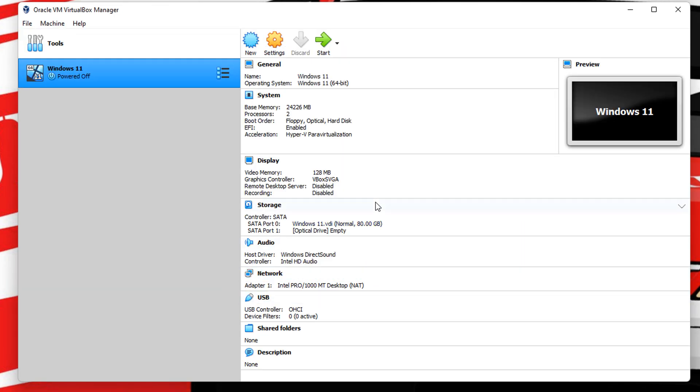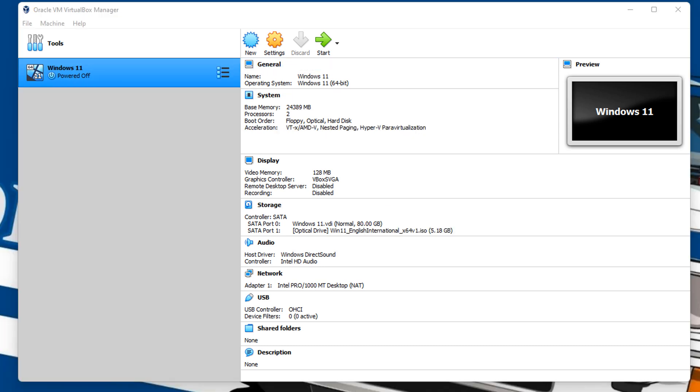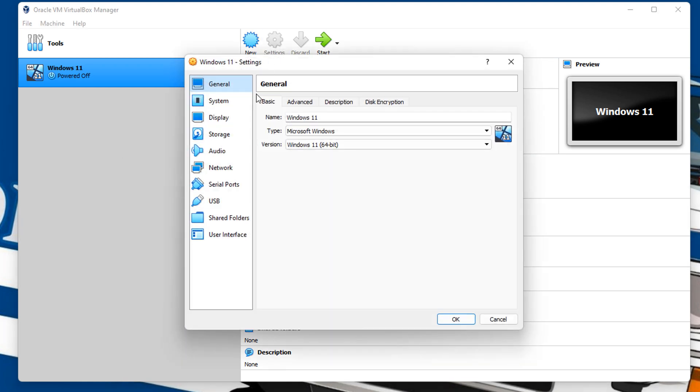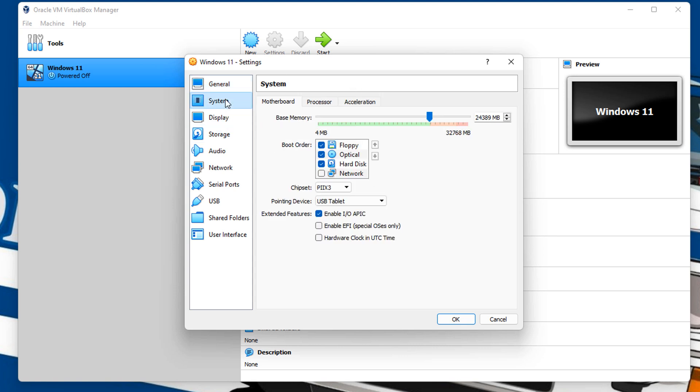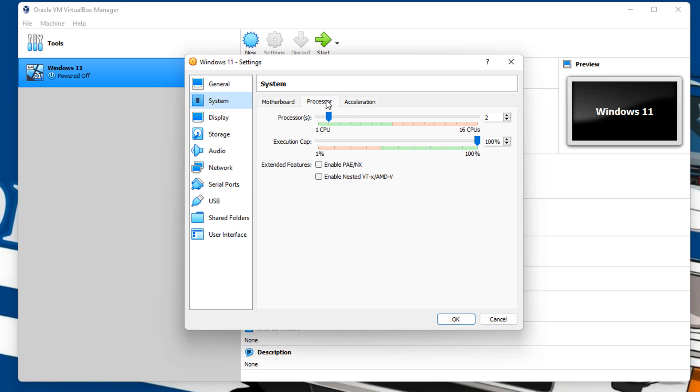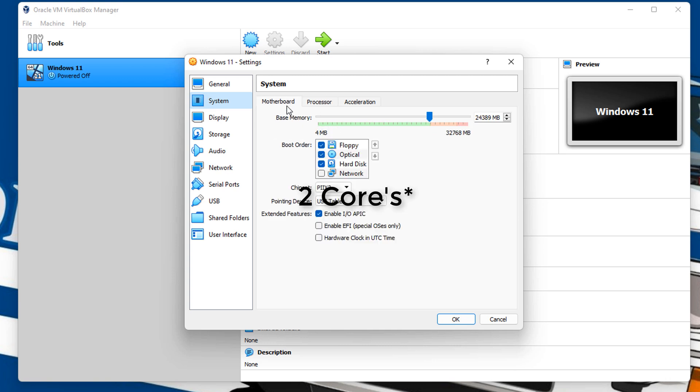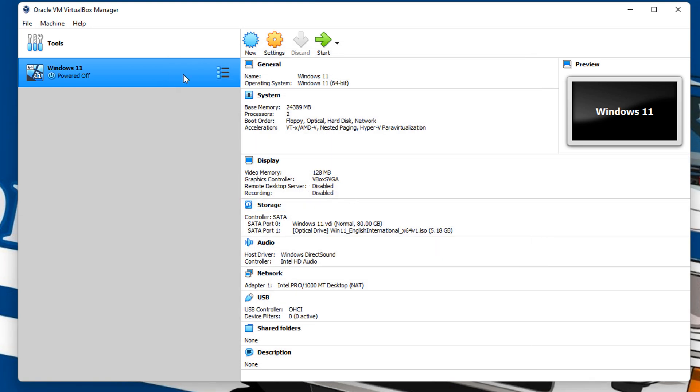So once we got VirtualBox open, we'll go into the settings. Under system, keep everything here as standard. Just got to disable enable EFI. For some reason, when I had that enabled, it wasn't working. Processor, two tabs. You can enable network if you want for updates. Click okay.